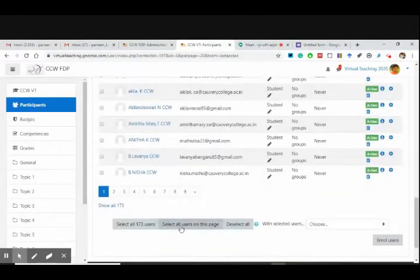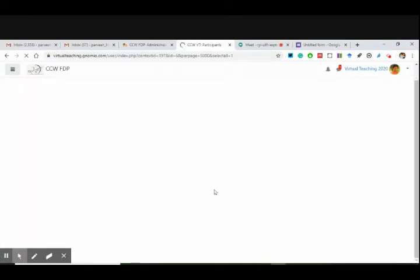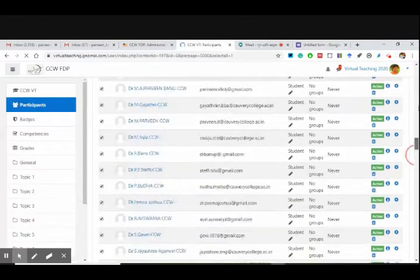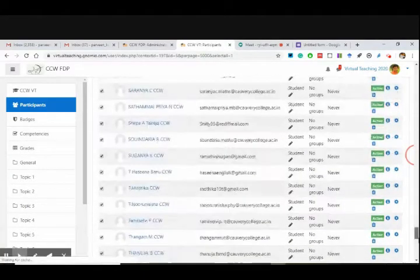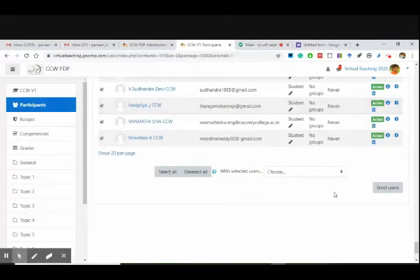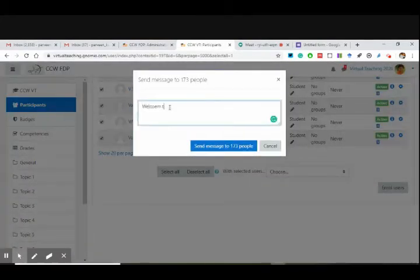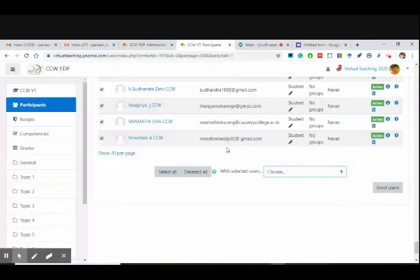So what I'll do — select all users — select all 173 users. 173 users have been selected. I'm sending a mass message to everyone, but it will appear as an individual message. At the bottom, I'm going to send them a common message. I have selected all. You see that 20 per page, but I chose to select and send a message: 'Welcome to learning with me.' This is the Grammarly plugin in Google Chrome. 173 people coming to you.